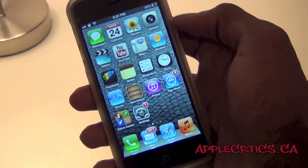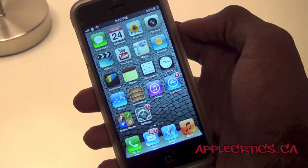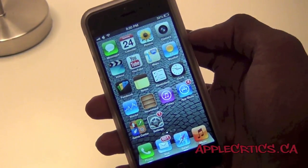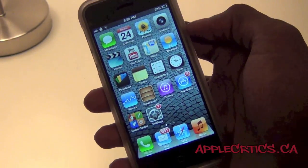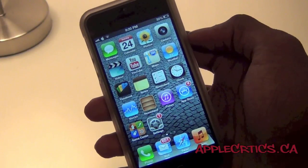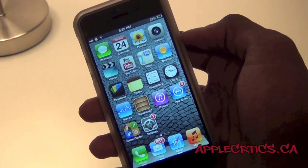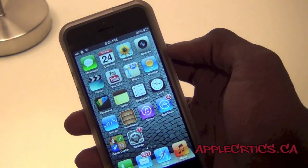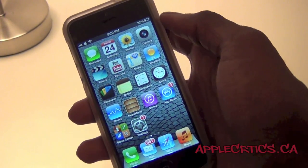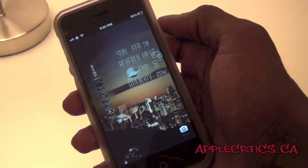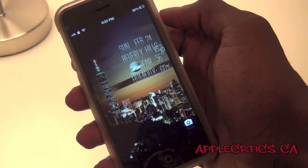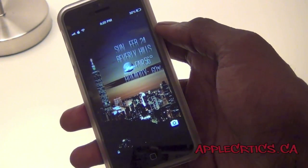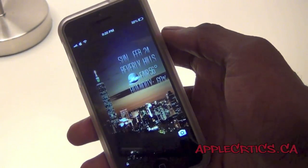Hey guys, what's up? It's AppleCritics from AppleCritics.ca, and in this video I'll be showing you what's on my jailbroken iPhone 5, and showing you some of the Cydia tweaks that I have installed. Now once you go to my lock screen, you will see that I have a custom lock screen, and this lock screen goes by the name of MyLock5.